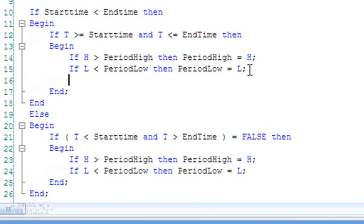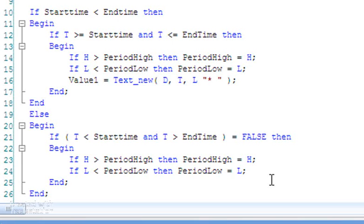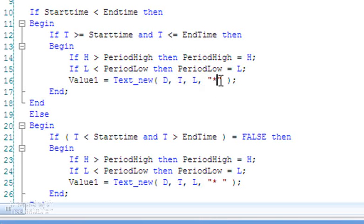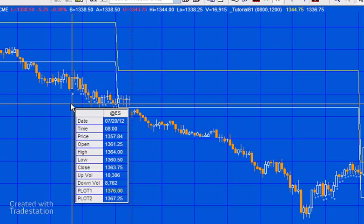I think it's useful when doing this sort of program to give yourself a visual indication of which bars have been included. I'm going to say value1 equals TextNew, and we'll draw a little asterisk on all the bars included in this calculation. I'll copy that into the other part of the program as well, then verify. Looks like we have a typo — we missed a comma after the L — so I'll put that in both places and remove the extra space. Pressing F3 again, looks like we're good this time.